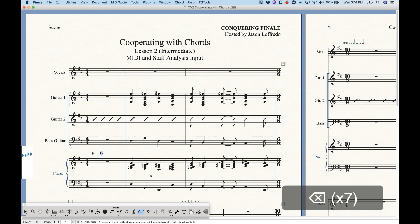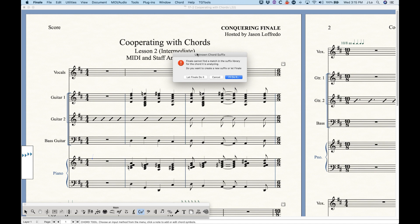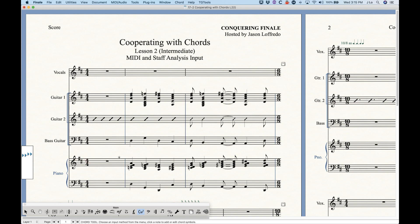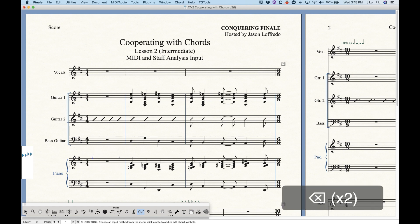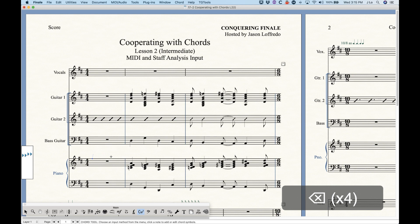Finale will not recognize dyads. So if you just play D and F sharp, it's going to tell you that that's an unknown chord suffix. You also have to make sure that the chord is played exactly correctly, and also the inversion as well, because it will recognize roots over alternate bass notes. So if I were to play F sharp A D instead of D F sharp A, you'll see that it will give me the D over F sharp chord symbol. If I play it in second inversion, you'll get D over A.